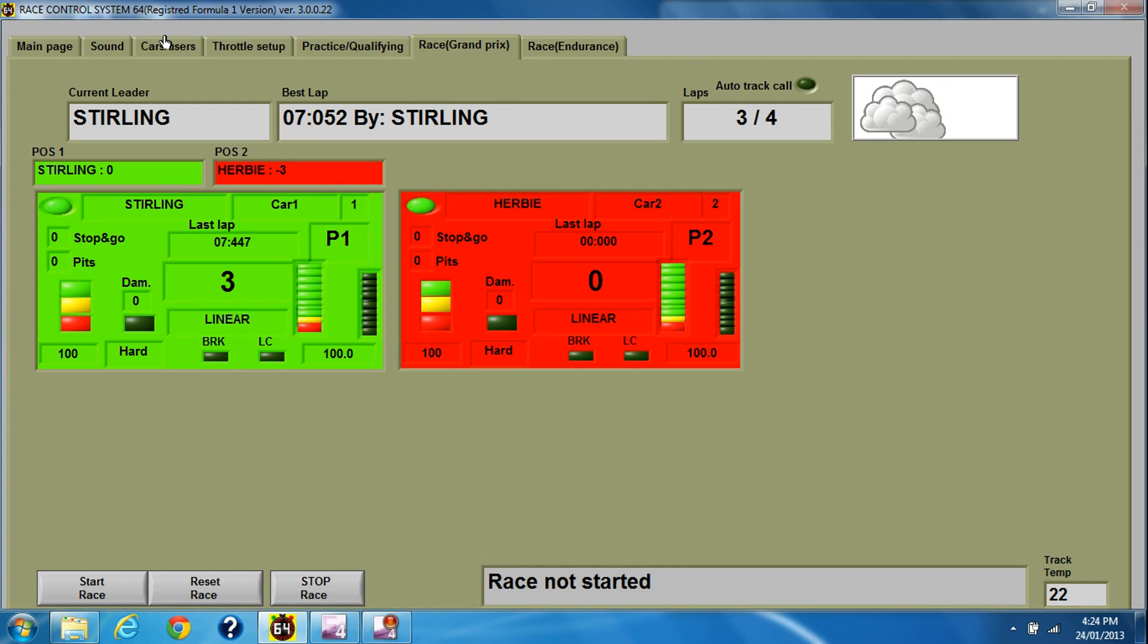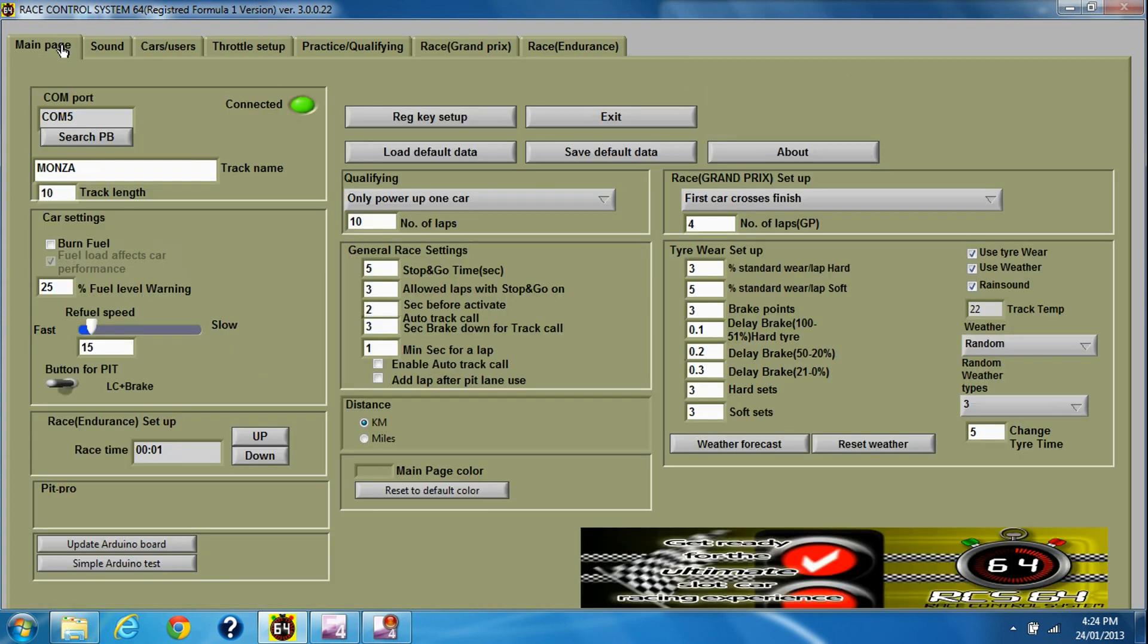So stop that race there and you can see that you had three, four different types of weather there during that short race.